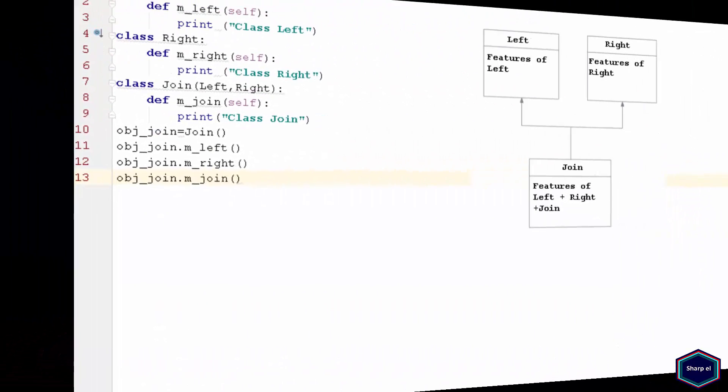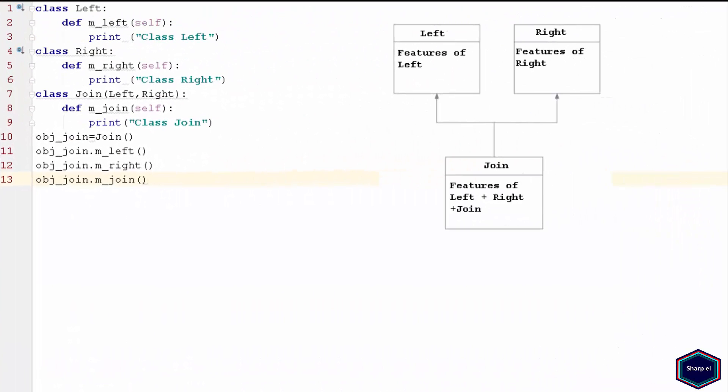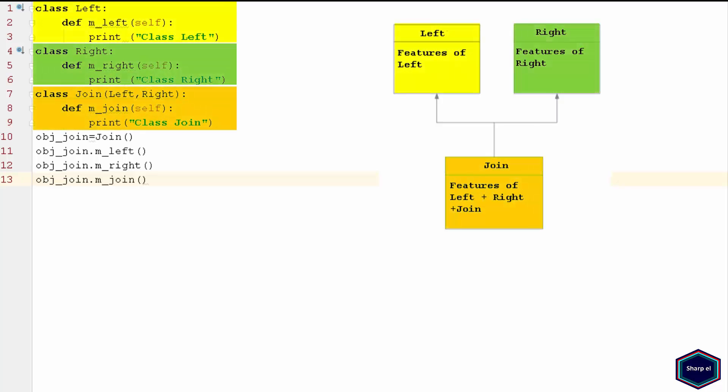Now let's see a very simple example of multiple inheritance. In this example, I have three classes: class Left, class Right, and class Join.